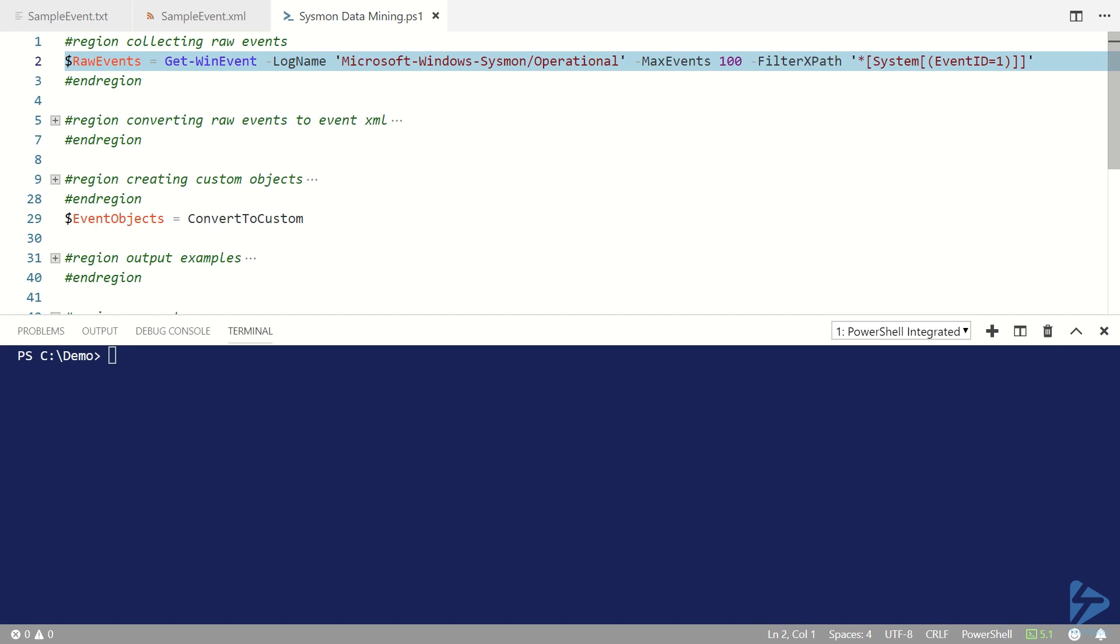The first thing that we need is some events. I'm going to use the Get-WinEvent commandlet to collect 100 events and I'm going to use an XPath filter to say I want event ID number one.